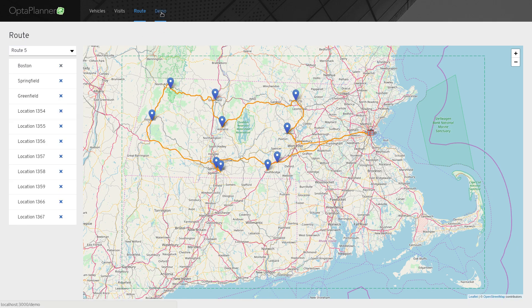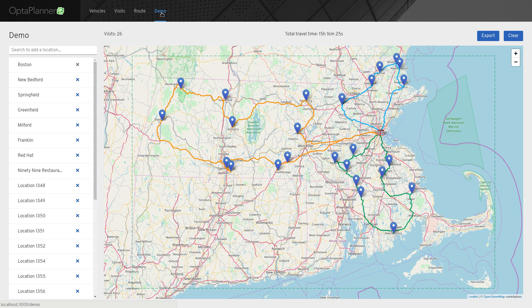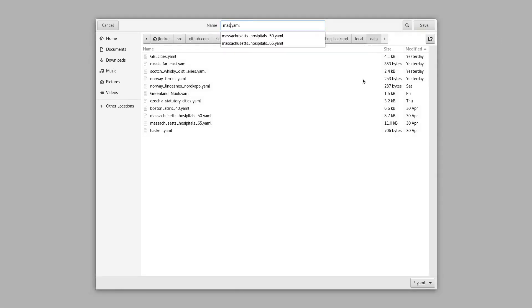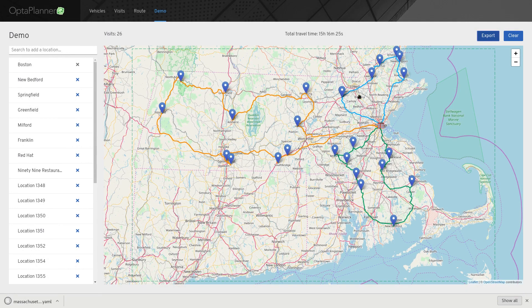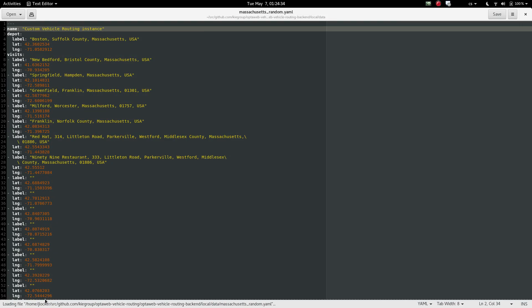Another cool feature is that I can export the data that I've created manually so that I can store it for the future outside of the application's database. This is useful, for example, to prepare a situation that I want to show to someone and import it quickly, or send it to someone as an email attachment. I'll click the export button and select a name for the file. We can see that it's a simple YAML format — it's easy to read and change.